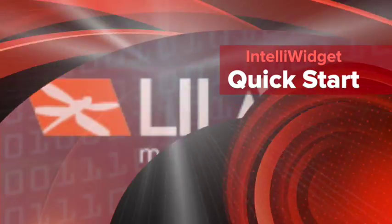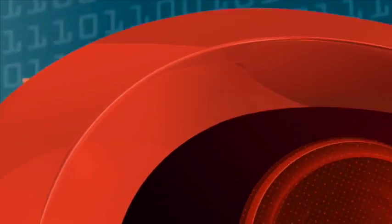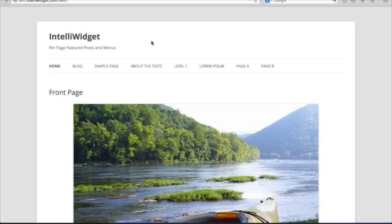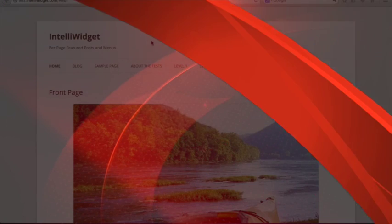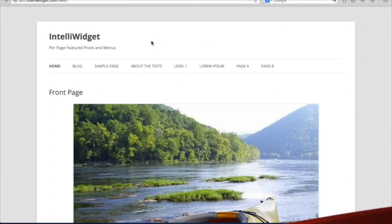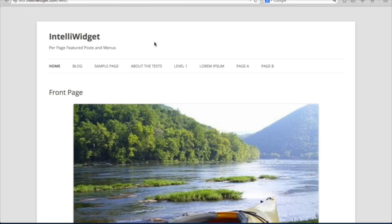Hi, this is Jay Fleming. I'm the senior developer with Leia Media and the author of IntelliWidget Per-Page Featured Posts and Menus. In this video, we're going to talk about the basic ways to use IntelliWidget and just a general overview of the features.